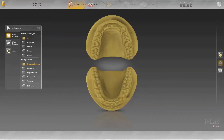Welcome to this tutorial on the InLab Software 15. In this video, you will learn about functions in the Implantology module, demonstrated on a 3-unit screw retained bridge.